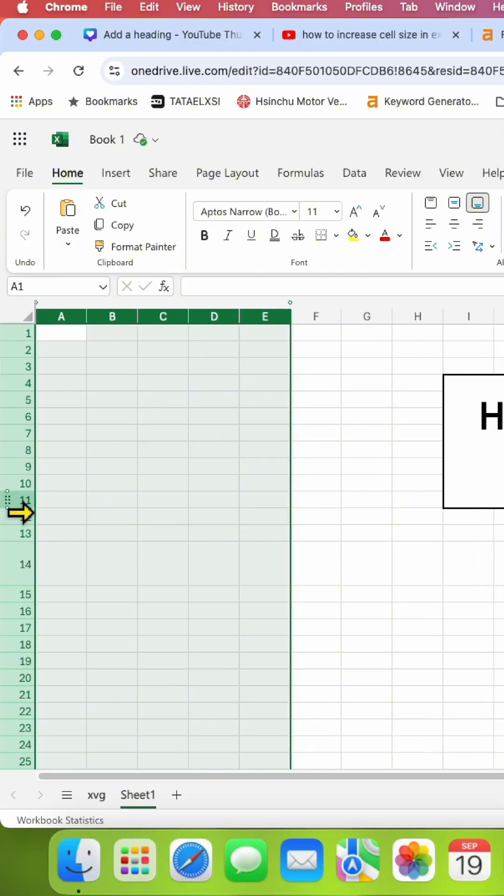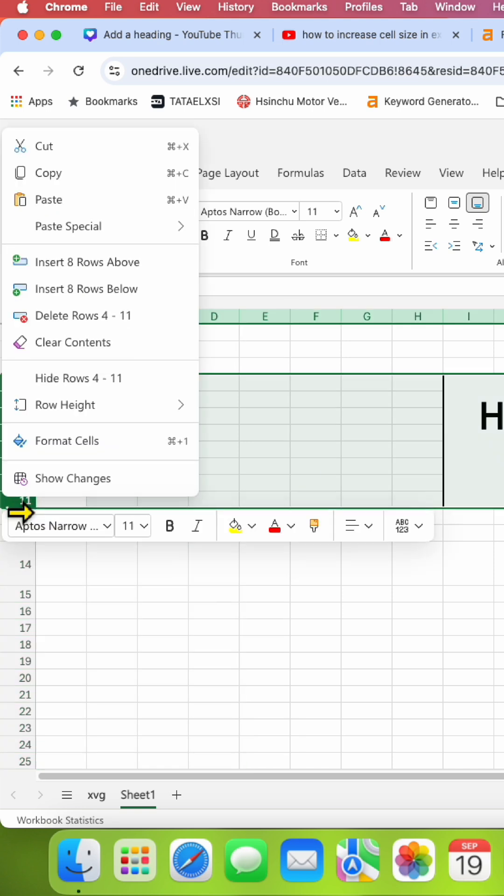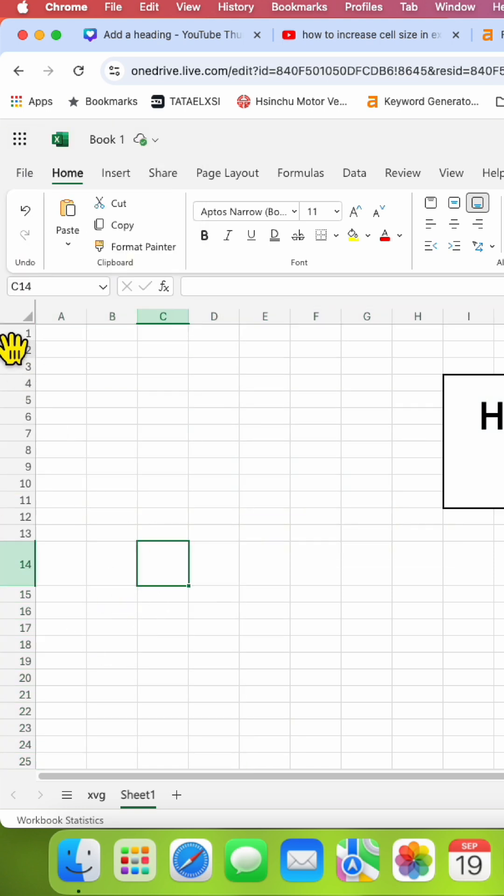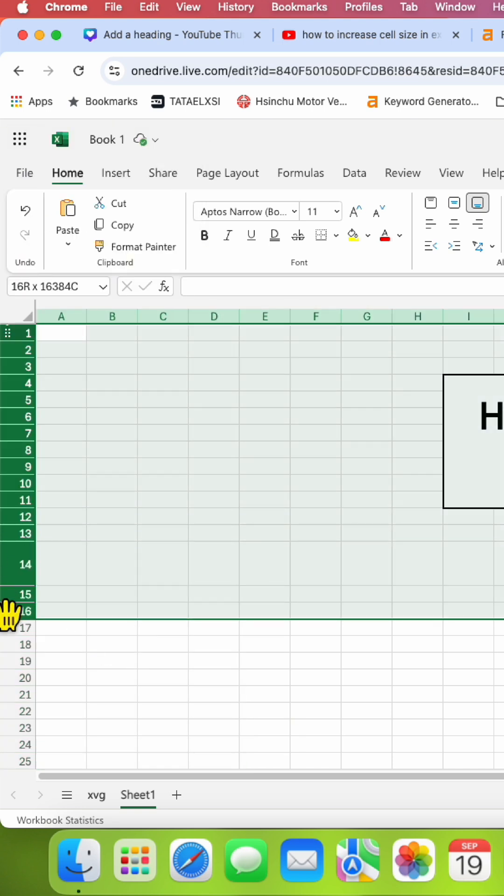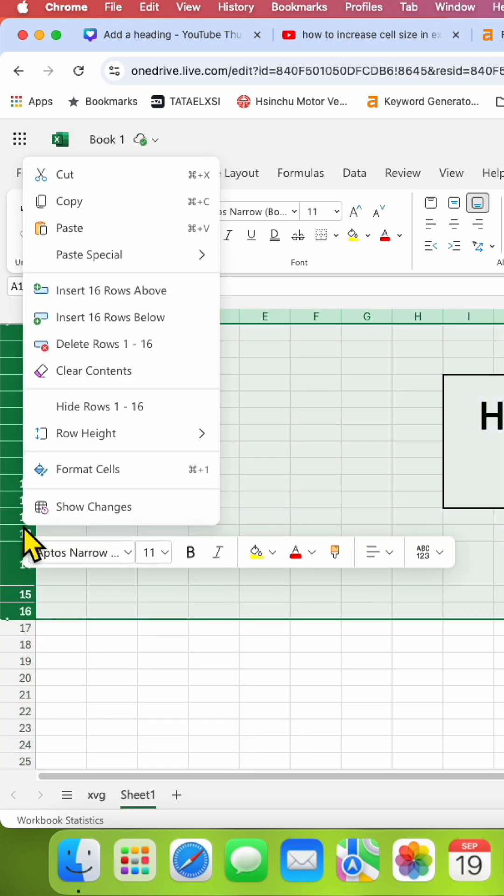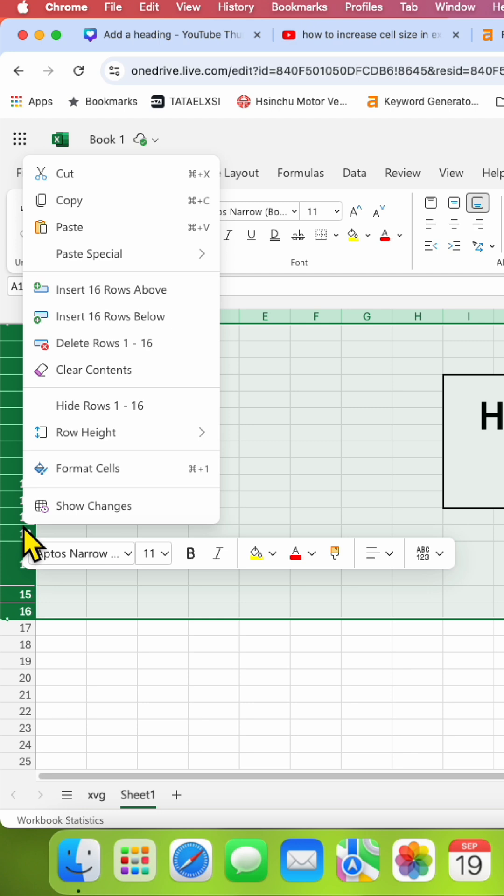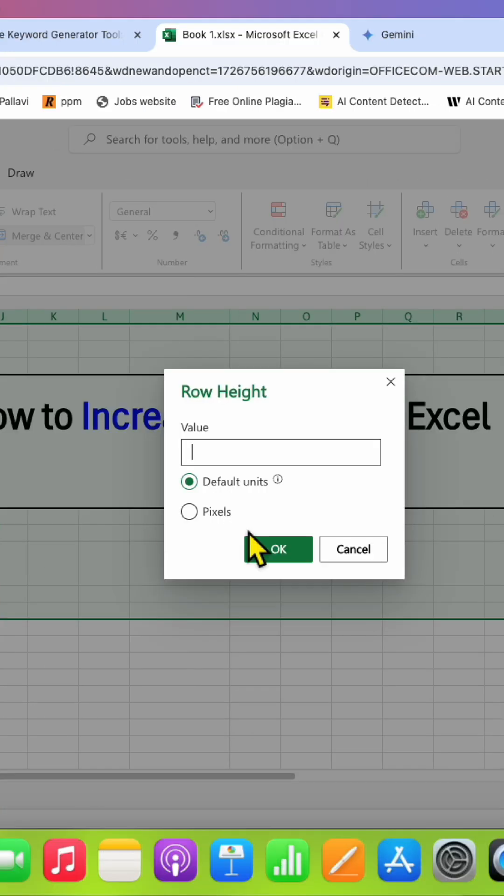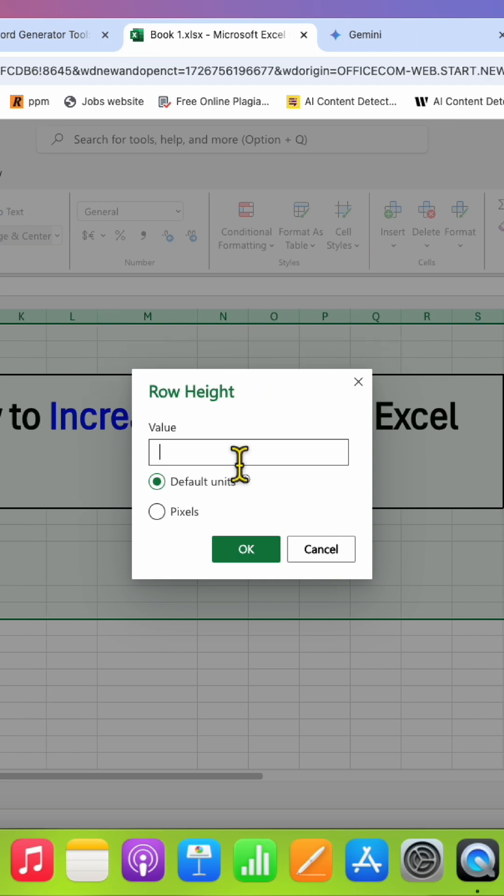Similarly, to adjust the rows, you can simply select the rows and after selecting the rows, right-click. You will see here row height, click on custom and then you can enter the height, for example 8, and then click on OK.